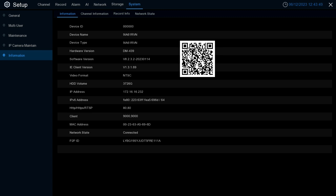You can just select information here and this will pop up the information page where you'll see your QR code. This is what we're going to scan on the mobile app.